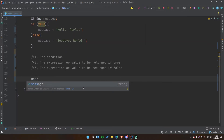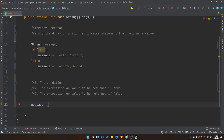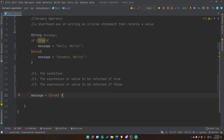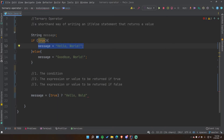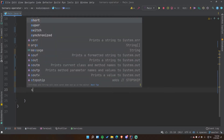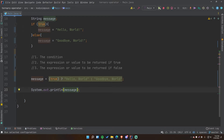Now let me show you how to do it. We're going to set message equal to the result of the ternary operator. First is the condition — we'll say just true. Then after the condition you put a question mark, which signifies the ternary operator. After the question mark you put the expression or value to be returned if true — so "Hello World". Then for the else you put a regular colon, and after that colon you put the value returned if false — "Goodbye World". If we print this out we get "Hello World".